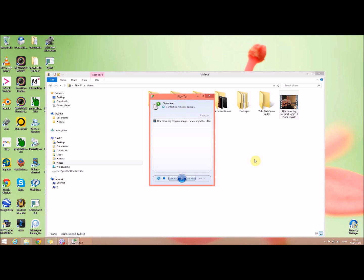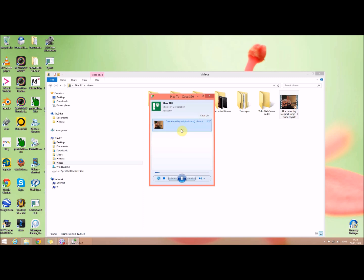I click on that and it contacts the network device from my PC. It might take a little while to find it, but basically this video is now going to play on my Xbox in a different room. So if this is something you want to do with Windows 8.1 and weren't able to, this is the way to do it. It's now playing on my Xbox — hopefully you found this video of some use. Thank you for watching.